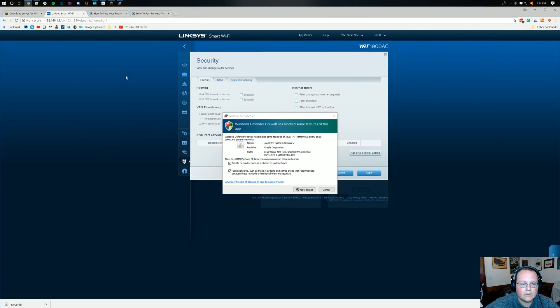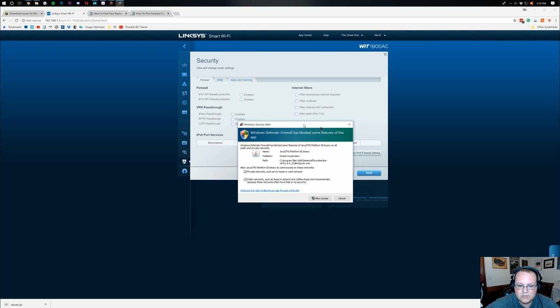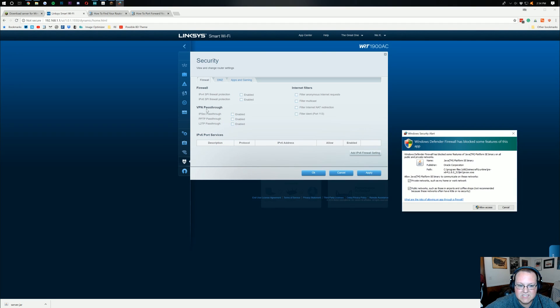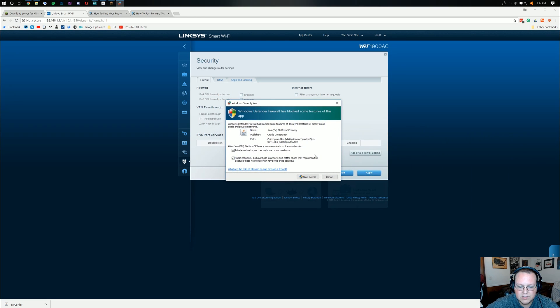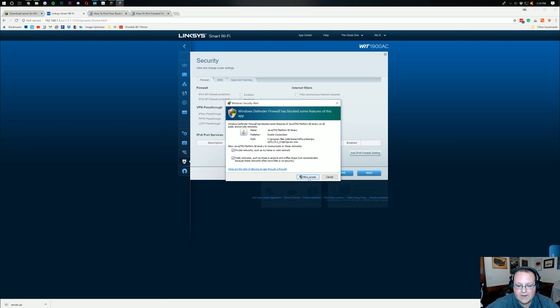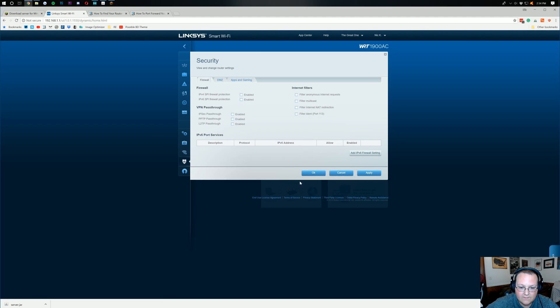Right? Your router is going to have firewalls in it. As you can see right here, this is my router's firewall. And, if all these were turned on and set up and everything, it would be blocking people connecting to the Minecraft server. So, that is something to keep in mind there. I'm going to go ahead and click allow access on that.